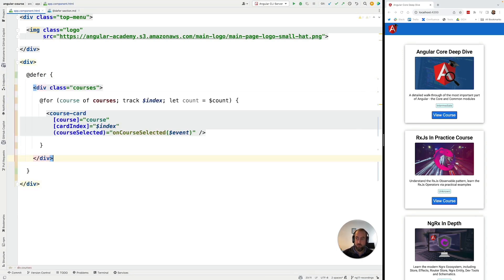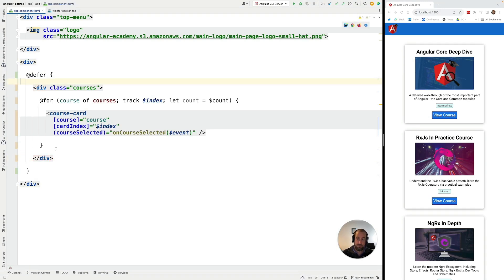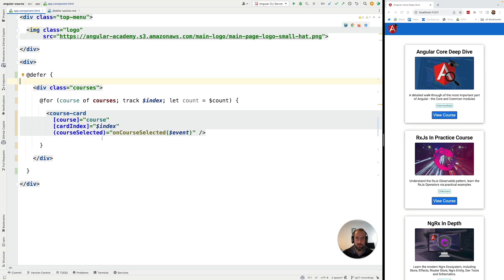So I move inside @defer, this component, which supposedly is a heavyweight component that we want to load only if necessary. In any case, we want to load it outside of our main application bundle. So the first thing that you're going to notice is that everything is still working correctly, right?